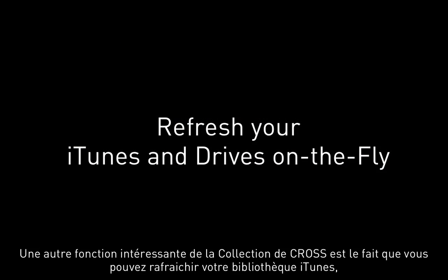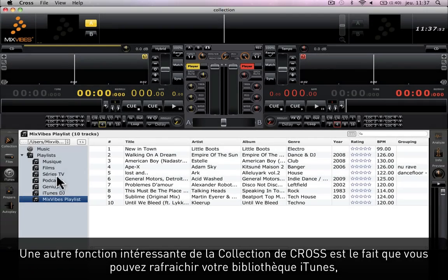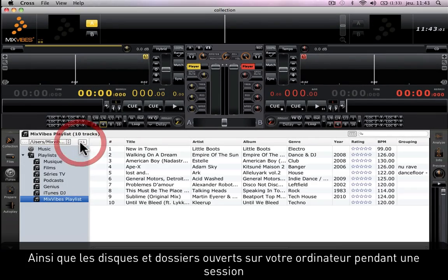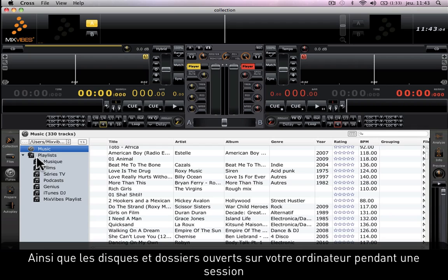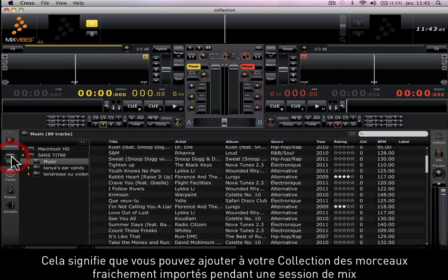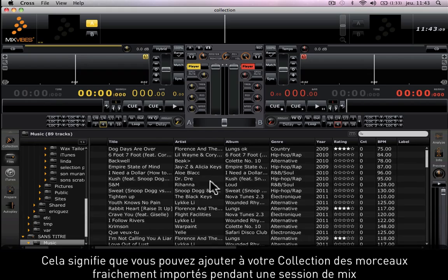Another interesting feature about Cross Collection is the fact that you can refresh your iTunes library and the drives and folders that are open on your computer during a session. This means that you can add fresh music to your collection while you are mixing.